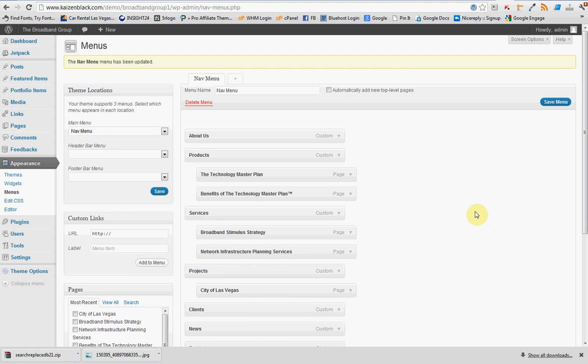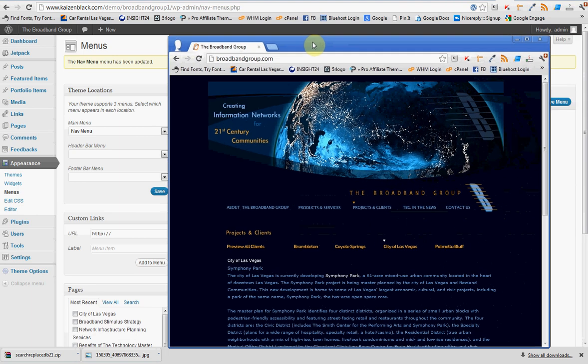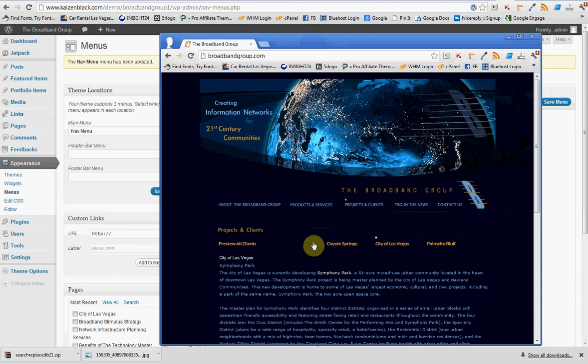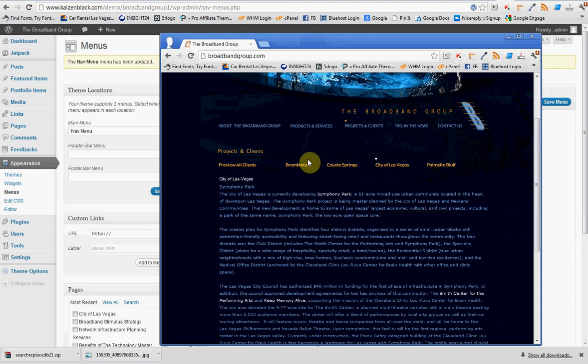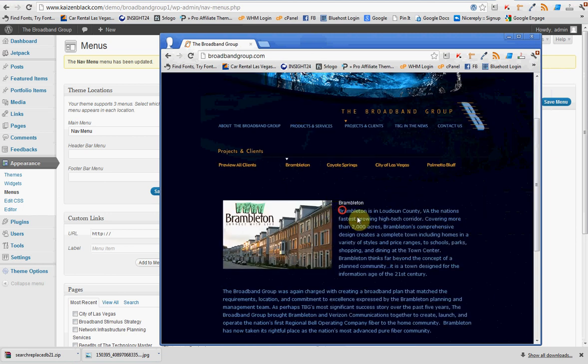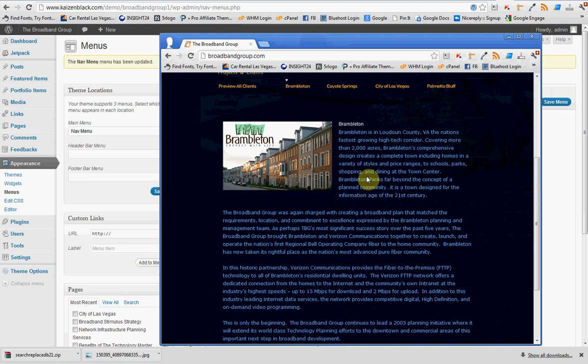This is Steve Kim with Skyfire, showing you how to save some time when doing some things. For example, we're doing the broadband group. We'll use them for example.